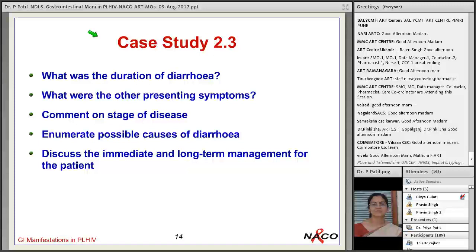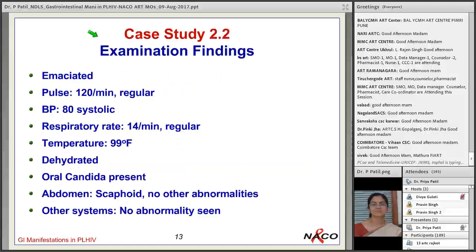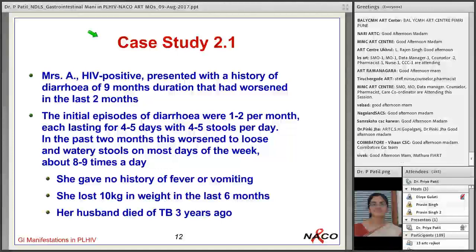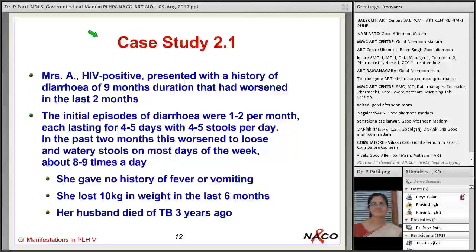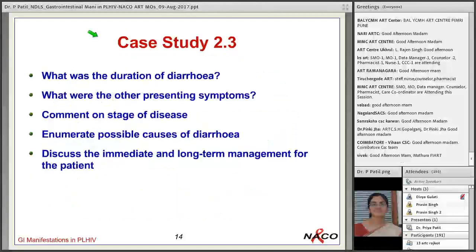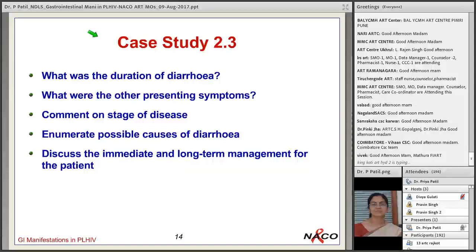The duration of diarrhea was 9 months, worsened since last 2 months. The patient had significant weight loss of 10 kg and no fever or vomiting. This patient is having chronic diarrhea, which seems to be opportunistic diarrhea — diarrhea in HIV caused by opportunistic infections. This is advanced HIV disease or AIDS; it becomes an AIDS-defining illness when opportunistic diarrhea causes are found on workup.